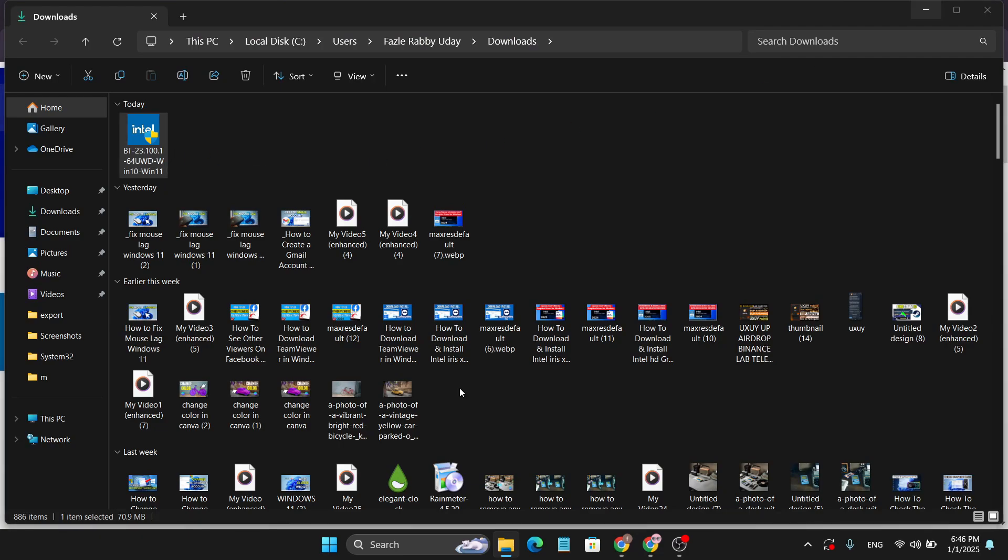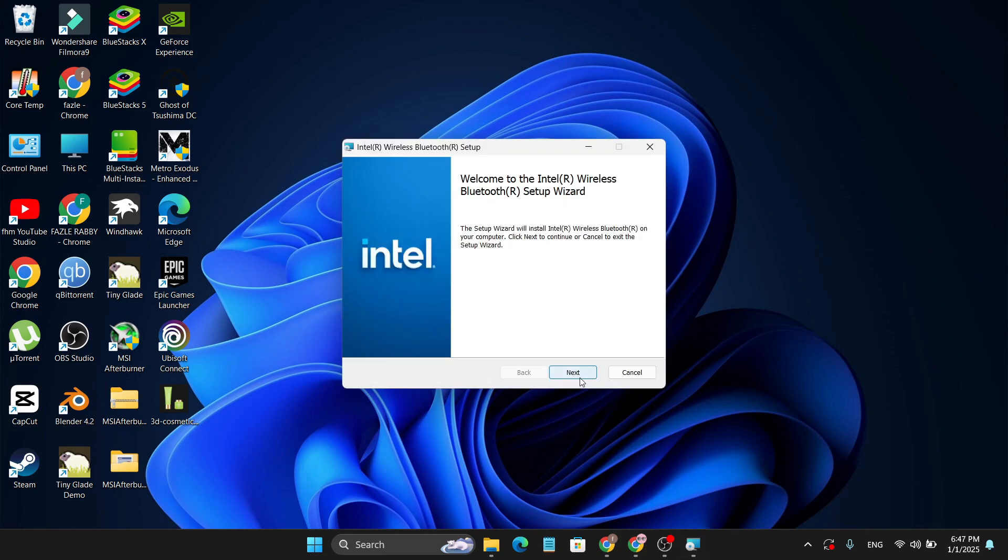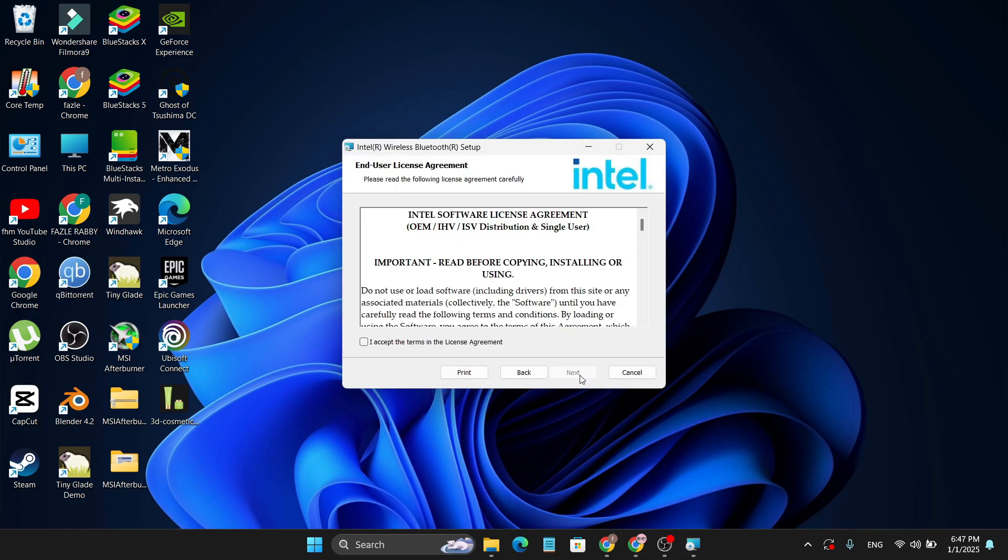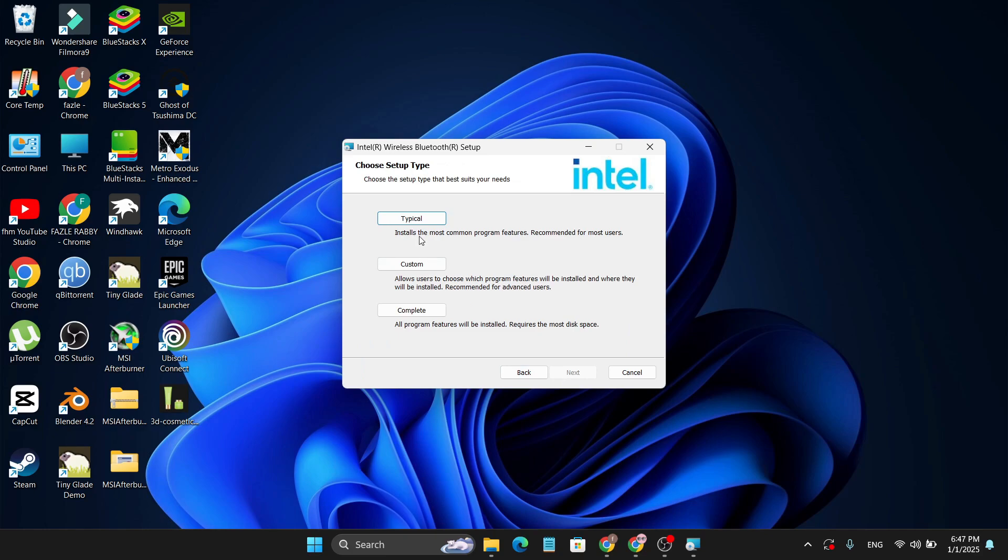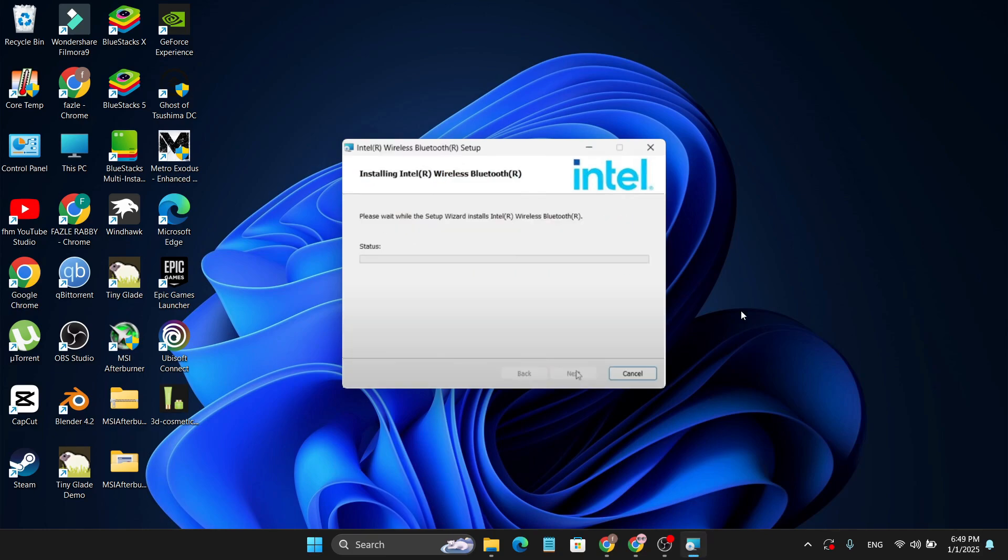Click Next, then again click Next, accept the terms and license agreement, click Next, choose the Typical version, and then click Install. After that, it will start to install.